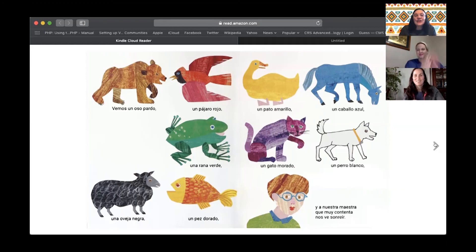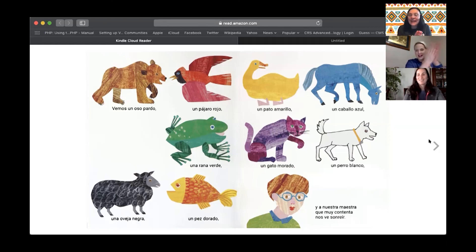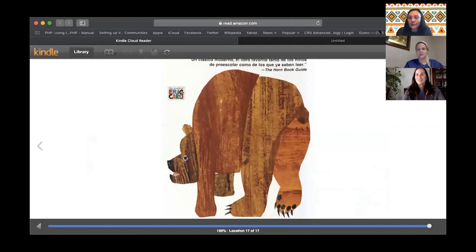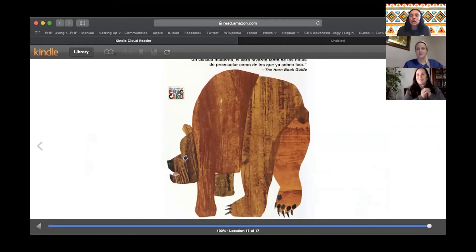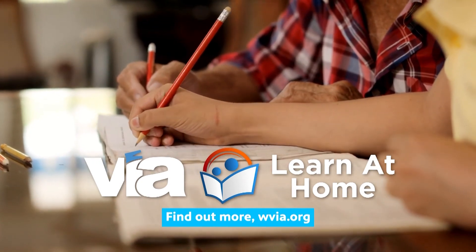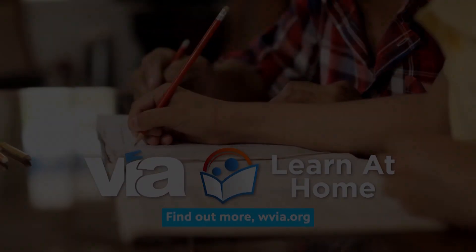Muy bien. Good job, Stephanie. I hope you feel ready to read this to your son's class — you'll have to let us know how it goes. And for everyone at home, we'd like to thank you for joining us in today's lesson on Los Colores y Los Animales. Thank you for tuning in to WVIA Learn at Home.